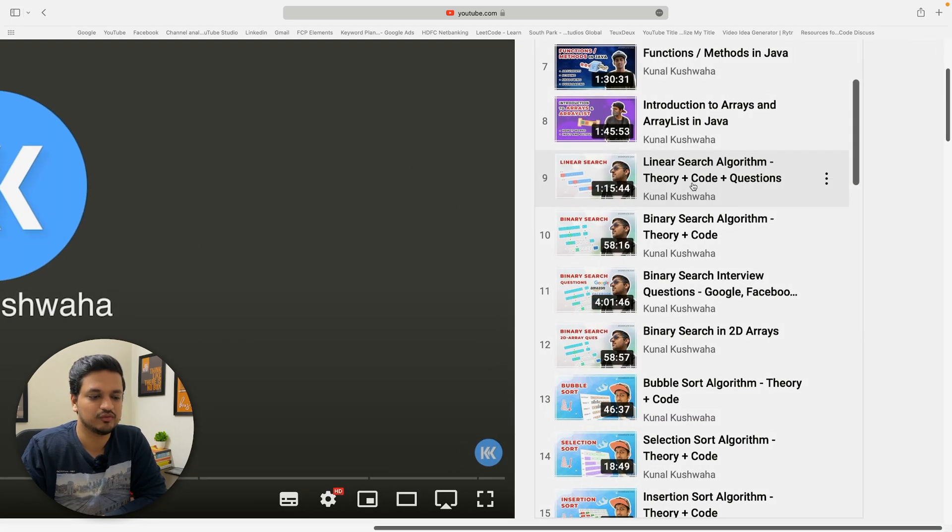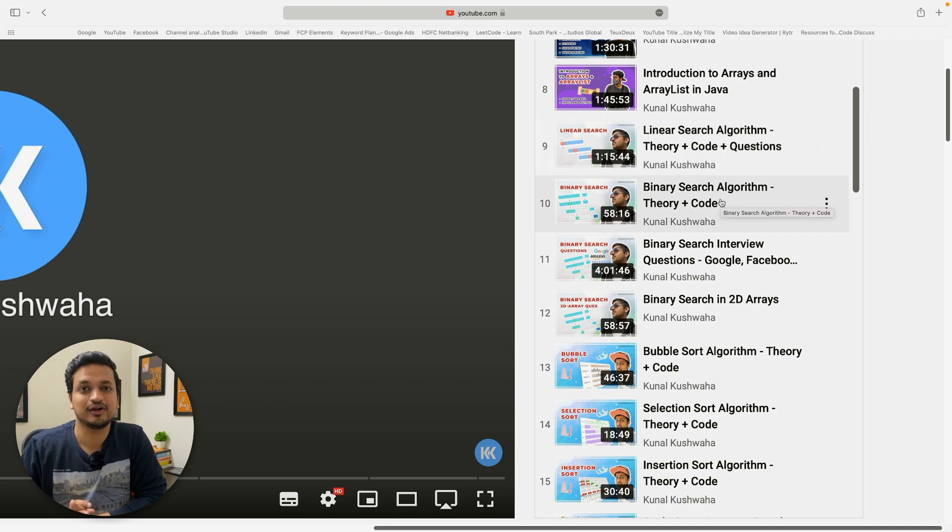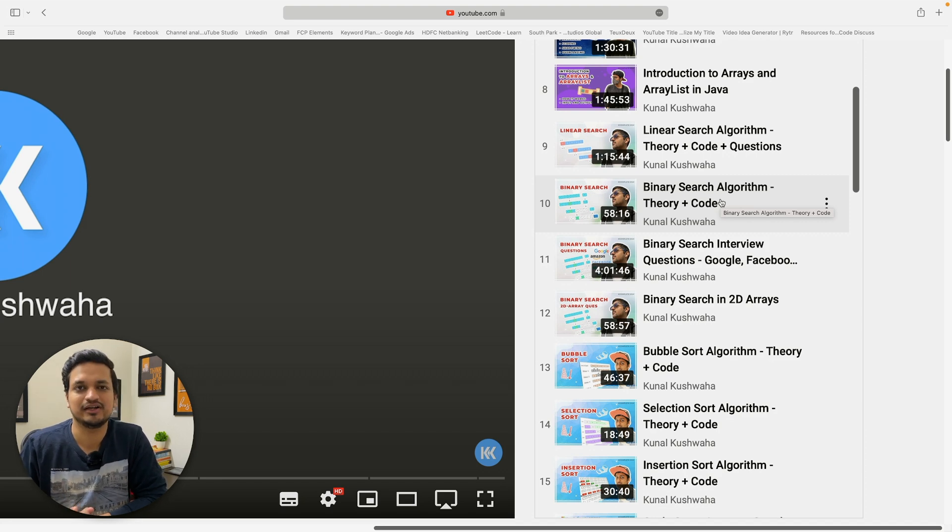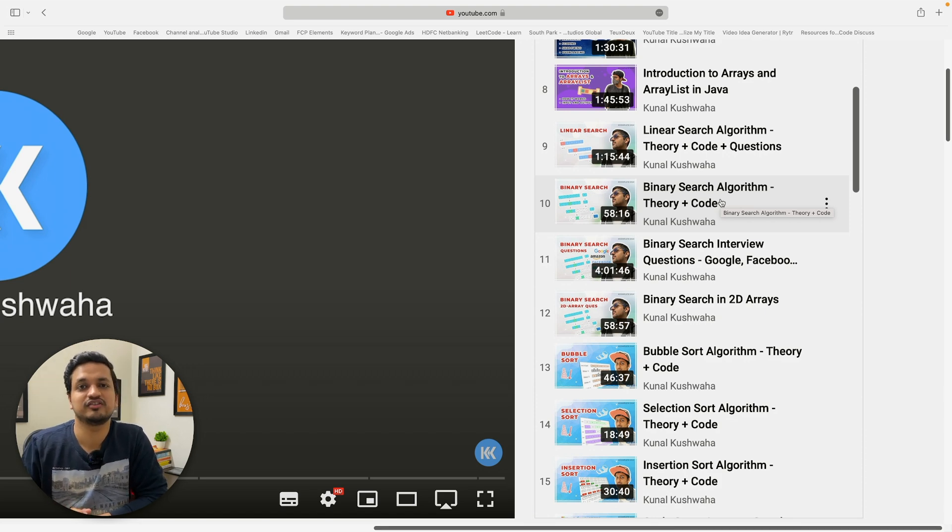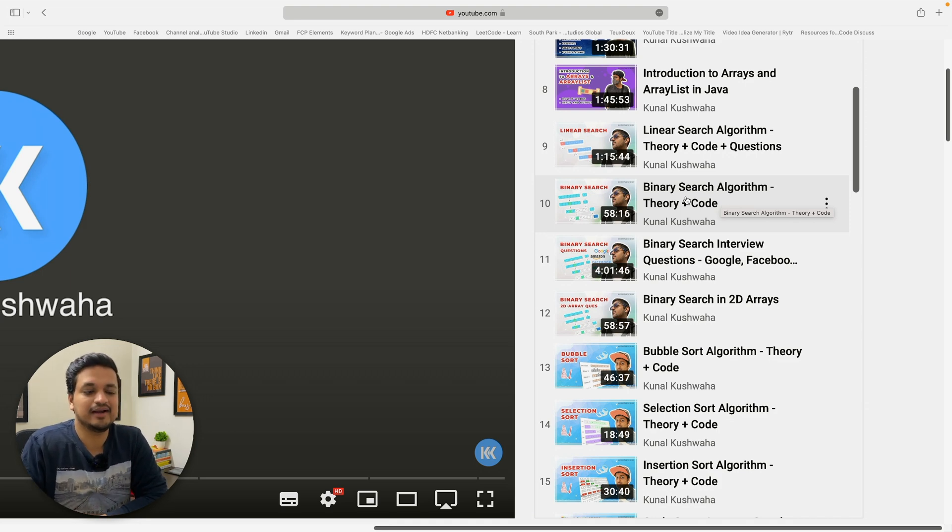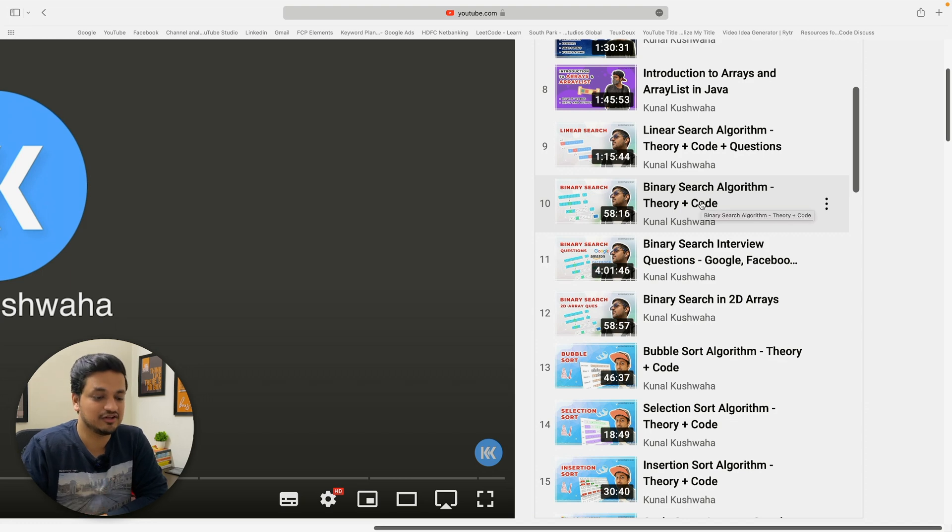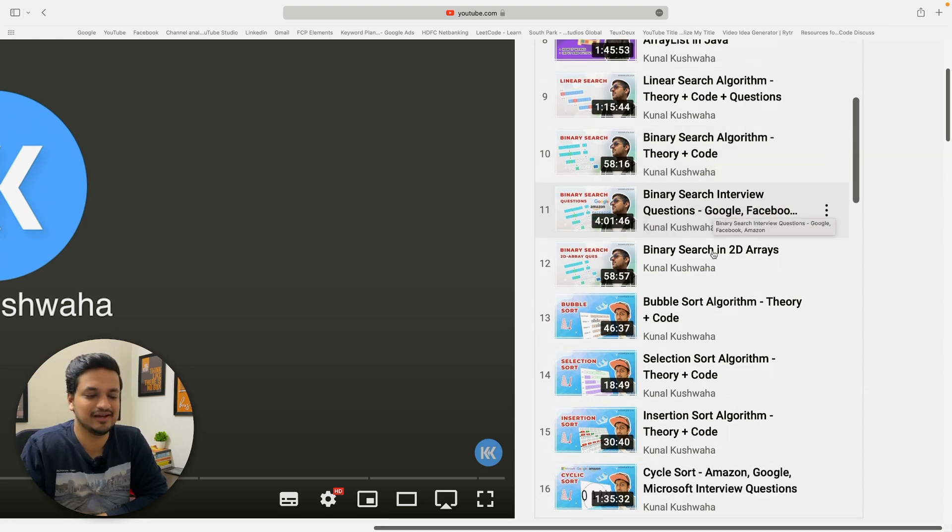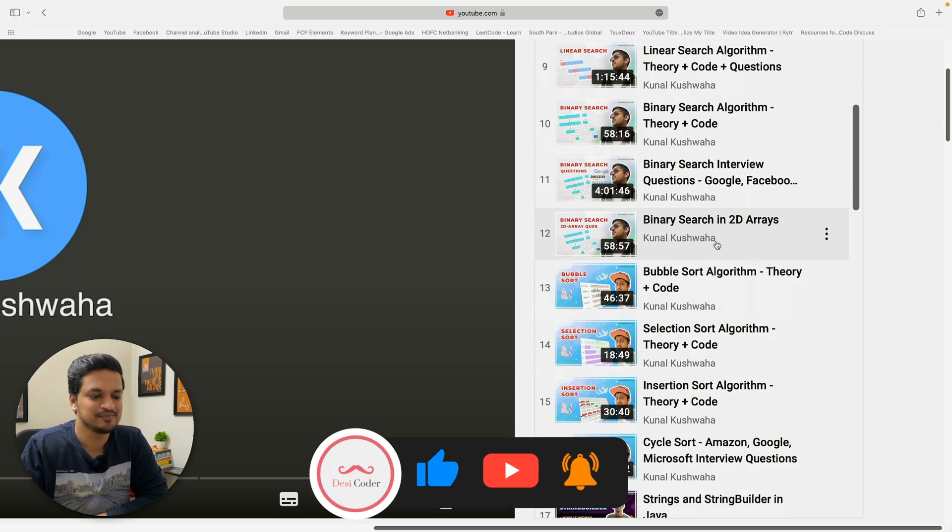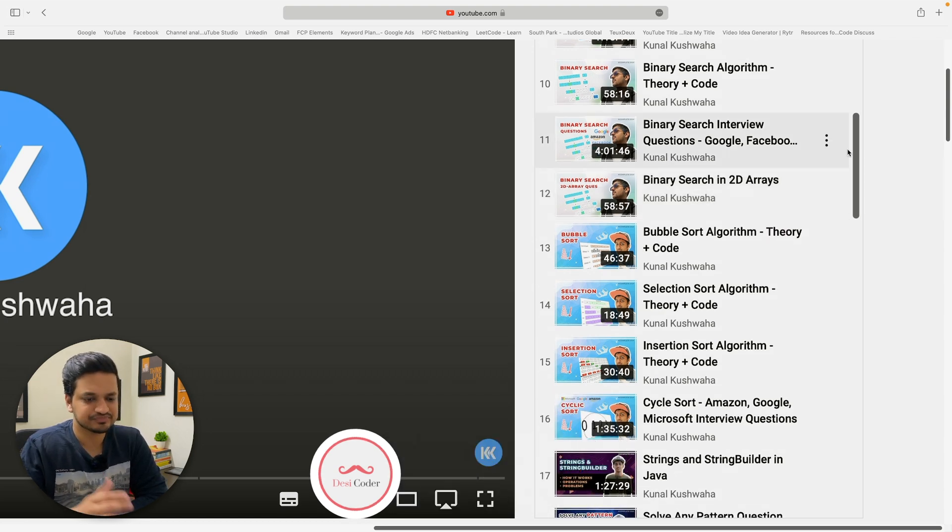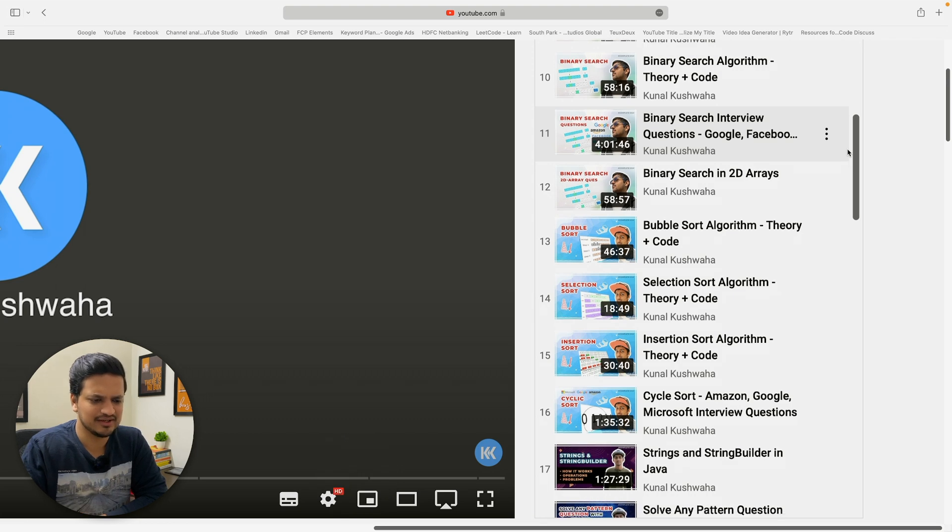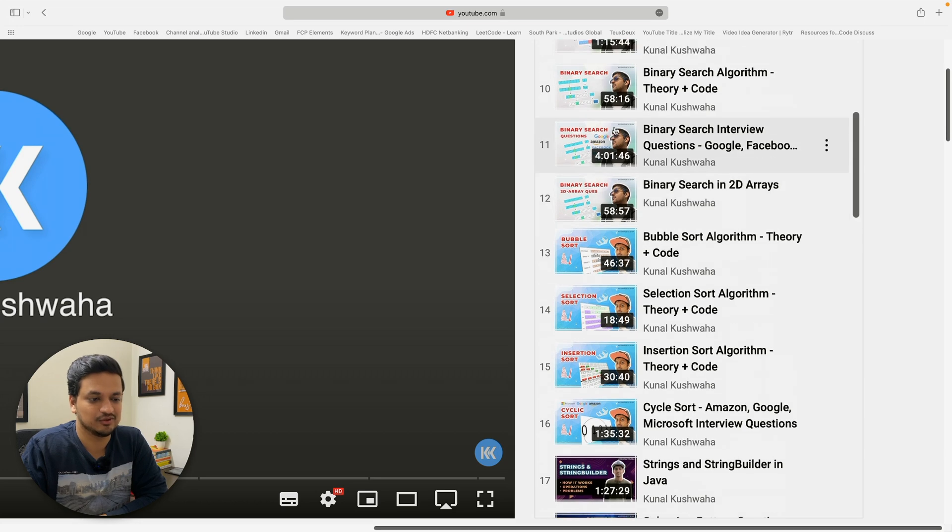After this, the course starts here with Linear Search and Binary Search. These two types of searches are very important and binary search is also very important. There is at least one question in every DSA interview. Now, in binary search, there are many popular questions like rotated array search or peak finding. They are asked a lot more in the interview questions and I like the fact that they have spent a whole hour on binary search. And then, after that, they have also covered interview questions.